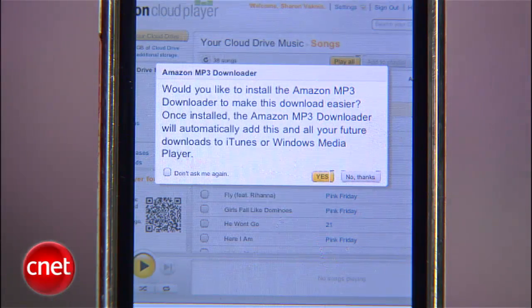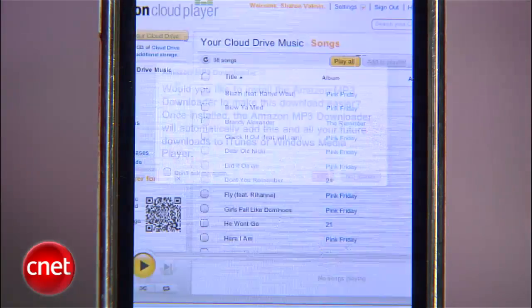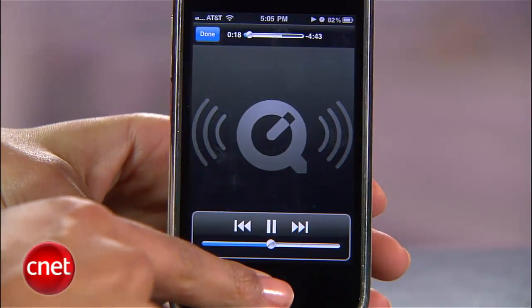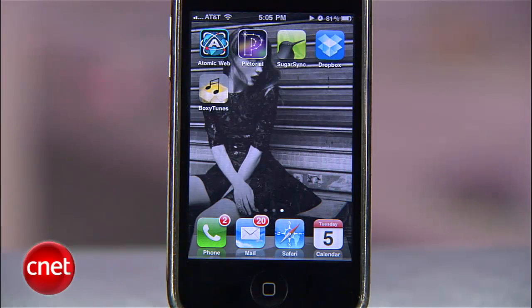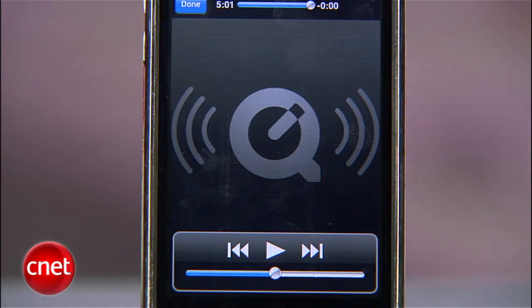The first time you do this, Amazon will ask you to get the MP3 downloader. Your song will start playing and will play in the background if you exit Safari, which is fine, but as you can see, you can't skip songs, save them, or do any of the cool things that the Amazon MP3 app for Android can.